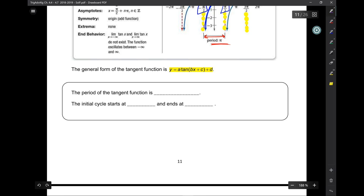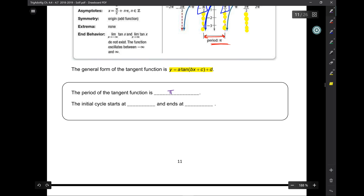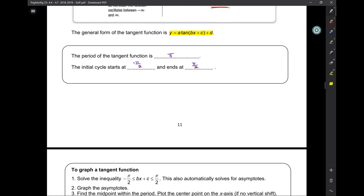To recap: the period of the tangent is just pi. The initial cycle starts at negative pi over 2 and ends at pi over 2. That is pretty much all you need to graph. Up on the right, down on the left. If it's negative, then it will be the opposite.